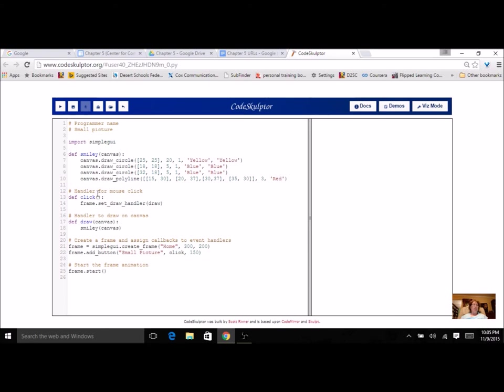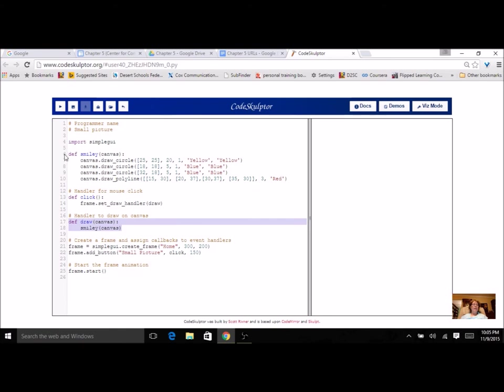You need to have the event handler for your mouse click and your drawing handler that calls your picture. Now, since your picture is going to be just a few lines, it does not have to have multiple functions.